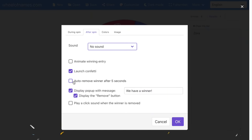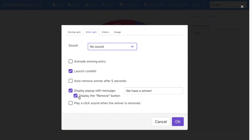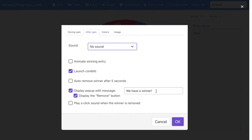You can have it auto-remove the winner after five seconds — so without you having to remove them, it will automatically take them off. Or you can have it display a pop-up message, which is what I prefer. Depending on what I'm using the wheel for, I may want to remove the student or I may not. I have it display the remove button, and you can select the message you want it to display — for example, just put 'student' and it would list the student's name. You can also have it play a click sound when the winner is removed.